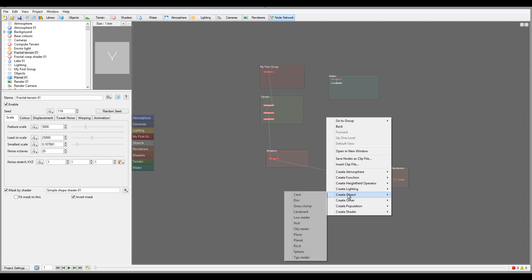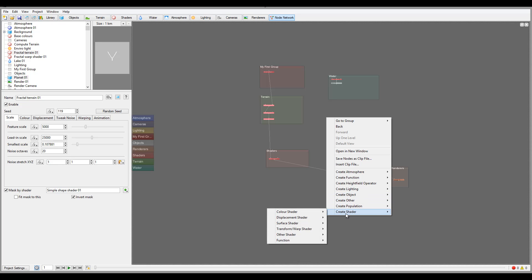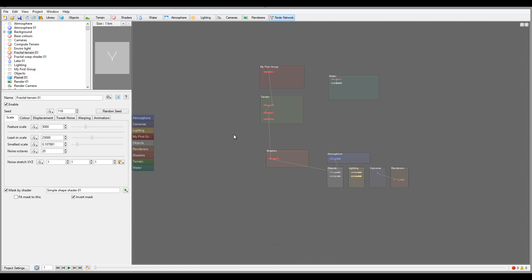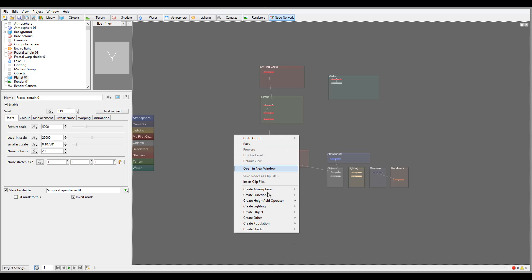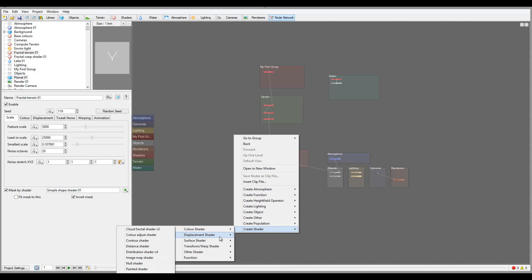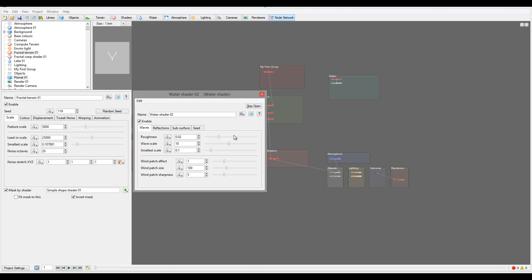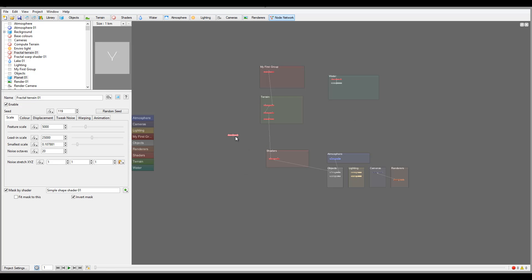This has become more productive and faster. In this case, instead of me going back to the shader switch and connect it, I can go directly right here, create shader, and for example let's go to water shader.